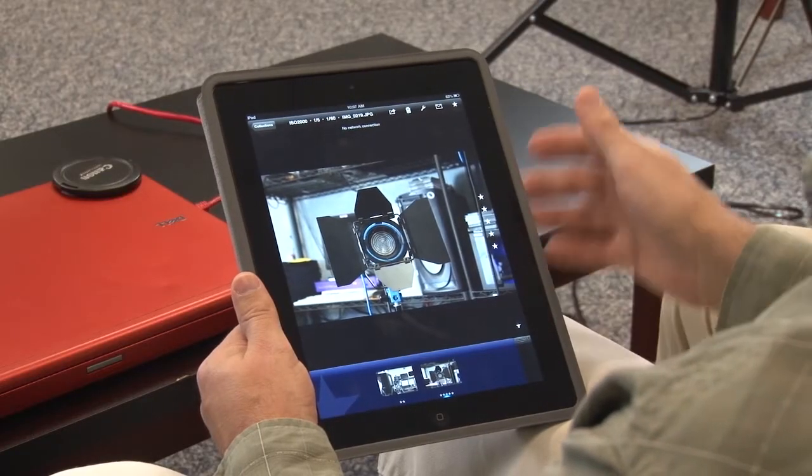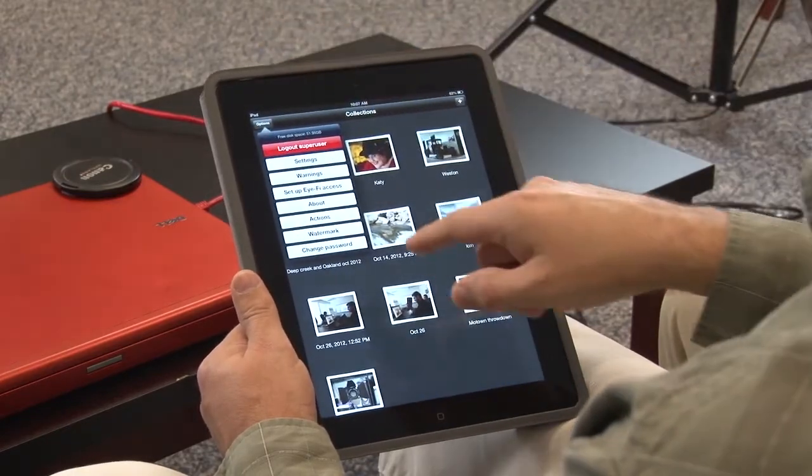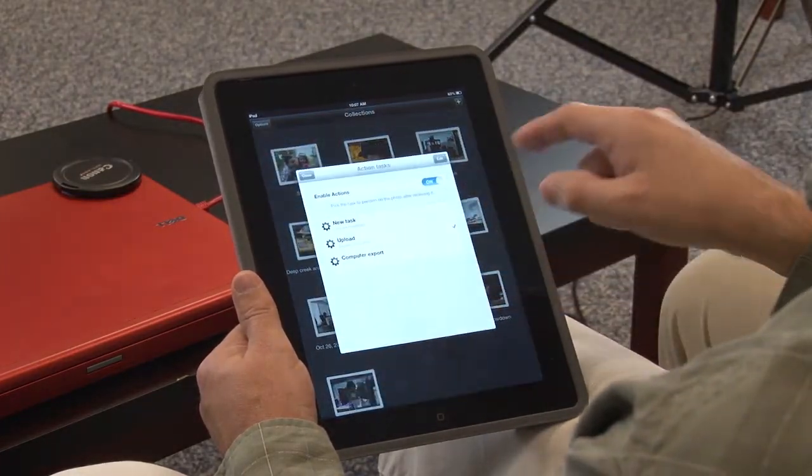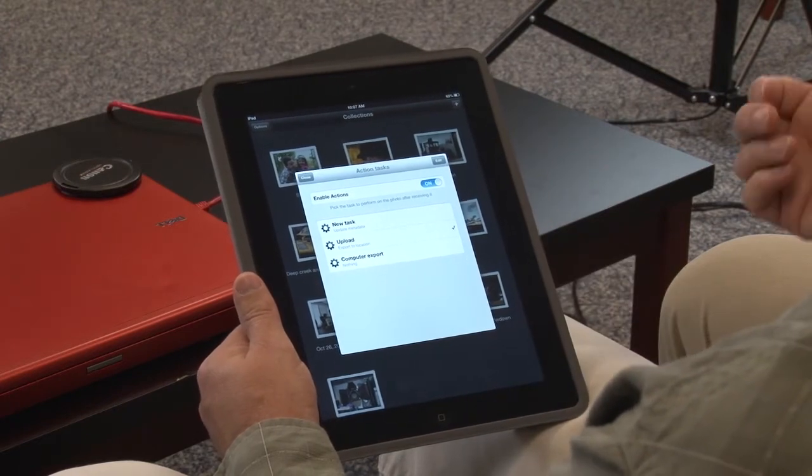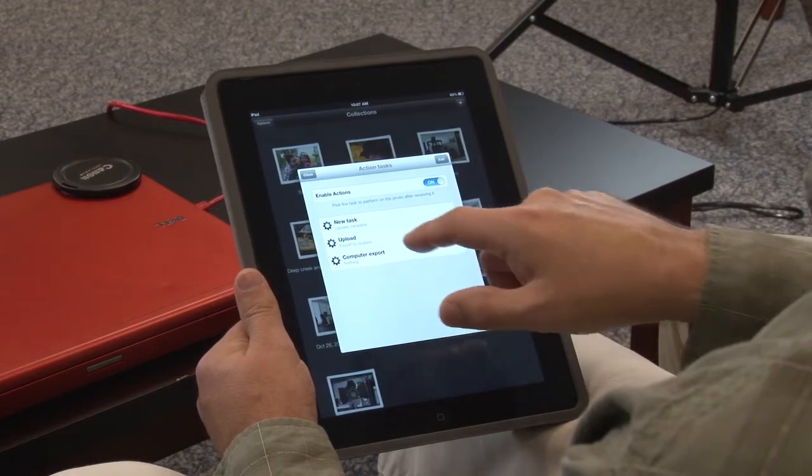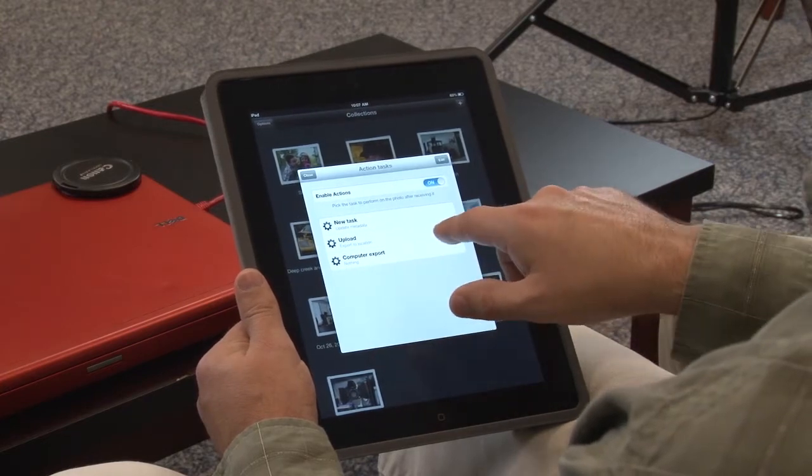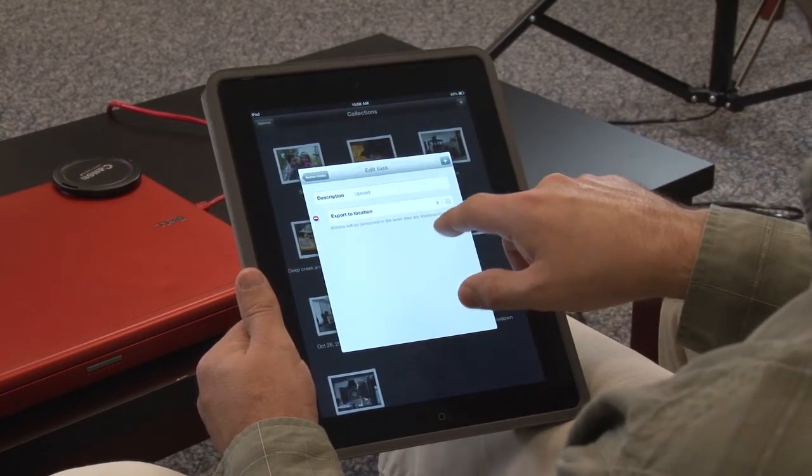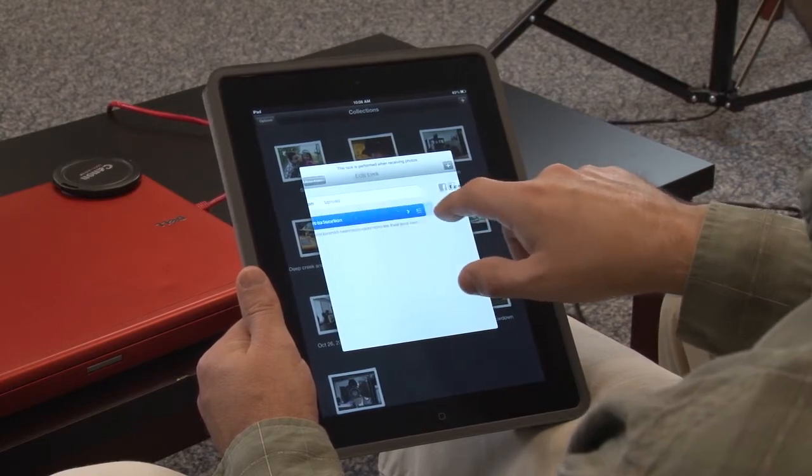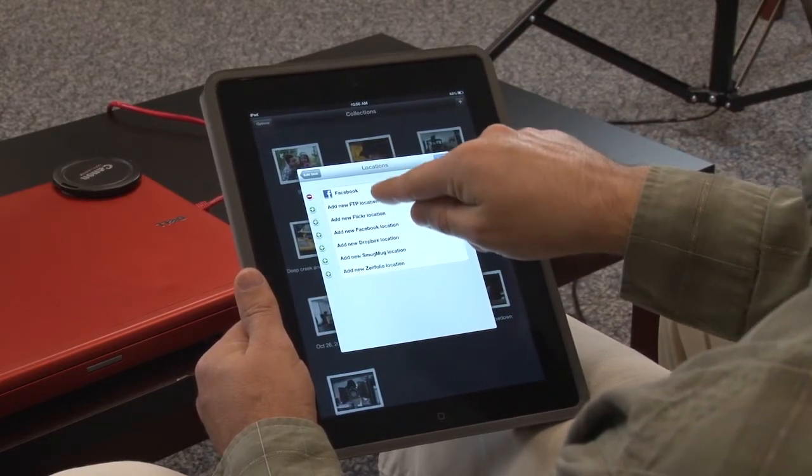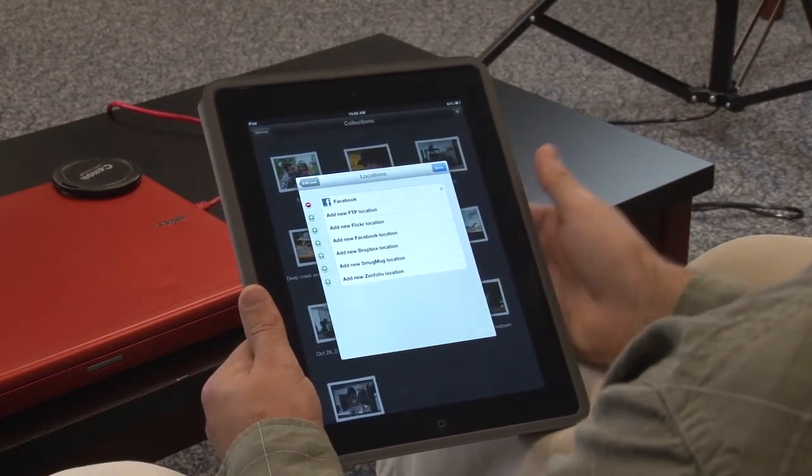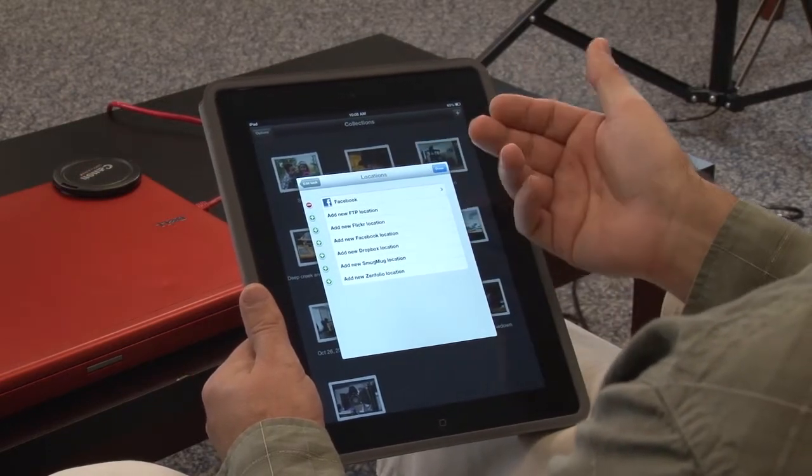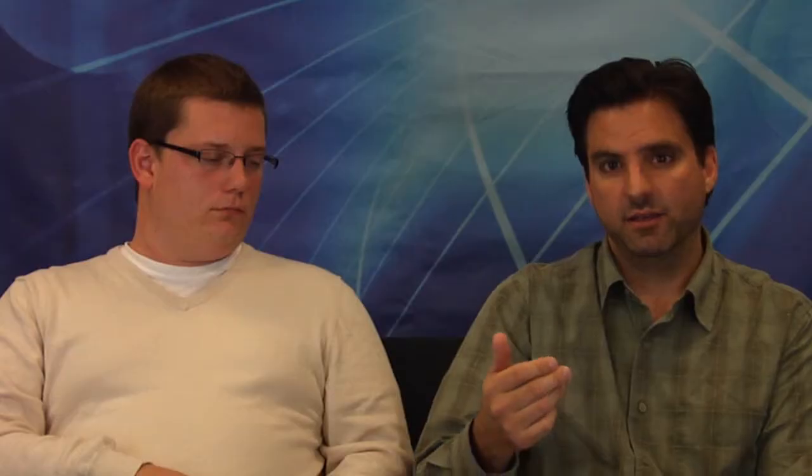Now another option you can do in here is a kind of a post action you can create. So if you're back in here you say options and you say actions. One of the actions you can do is uploading the pictures. This could be FTP, Facebook, Flickr. Just click on this. Say edit. Click on your expert location. Up here you have edit and you have a whole list of different options for that. So you can do Flickr, Facebook, Dropbox, MugMug, Zenfolio, FTP. Pretty cool. So if you wanted to FTP the images up to a client this would of course require an active internet connection. But you could say all right take this whole collection upload them to a specified location.